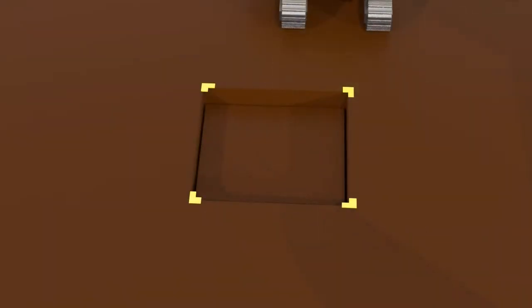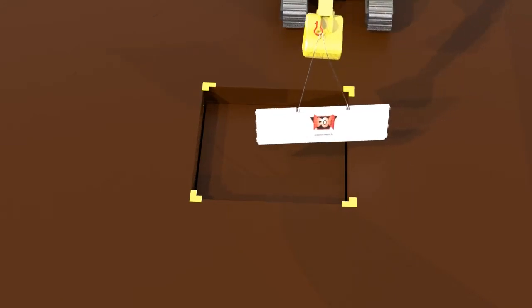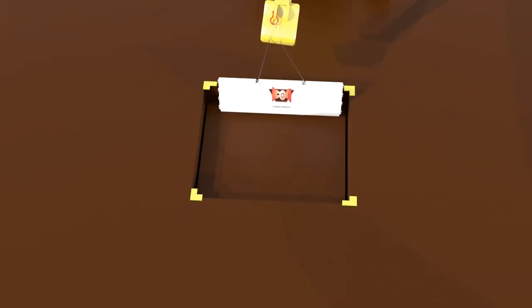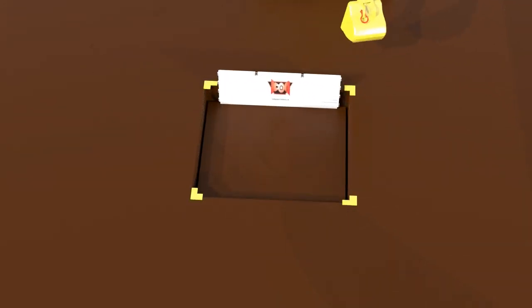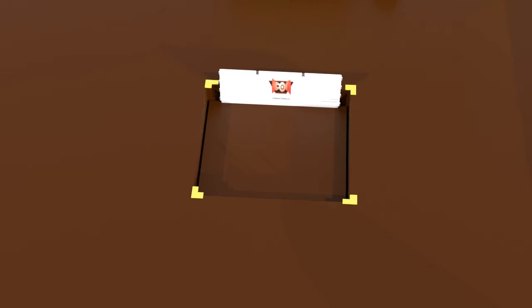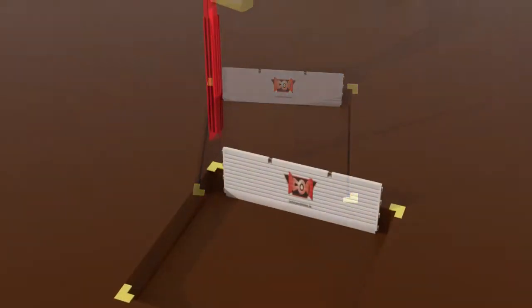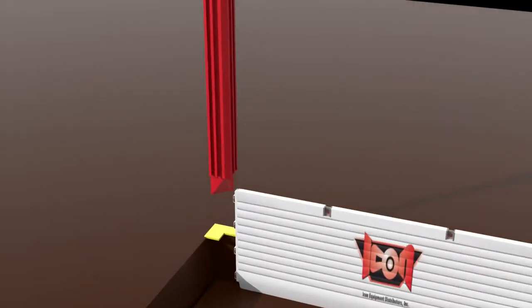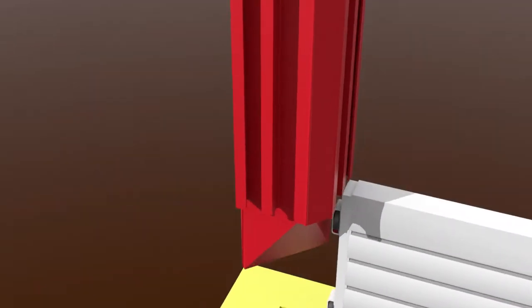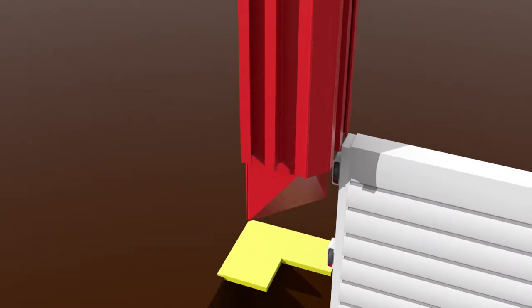Start the installation of your system by placing the first slide rail base plate inside the pilot cut with the knife edge facing in. Make sure the panel is secure and then place the first corner rail over the interlock of the first panel using the back channel of the corner rail.